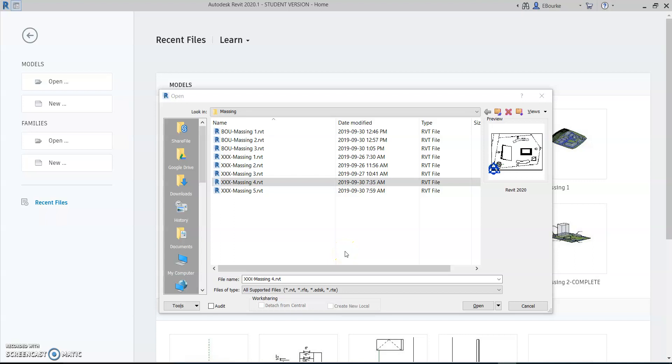In this Revit massing practice, we're going to look at how we can schedule the information while working on a massing study to figure out if our building is somewhere close to the gross floor area limits that we have.